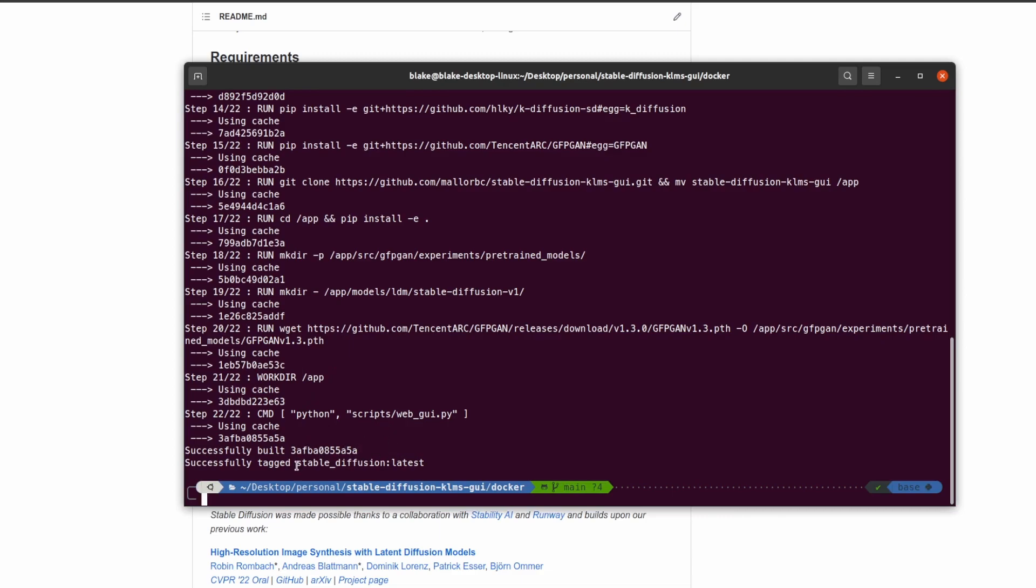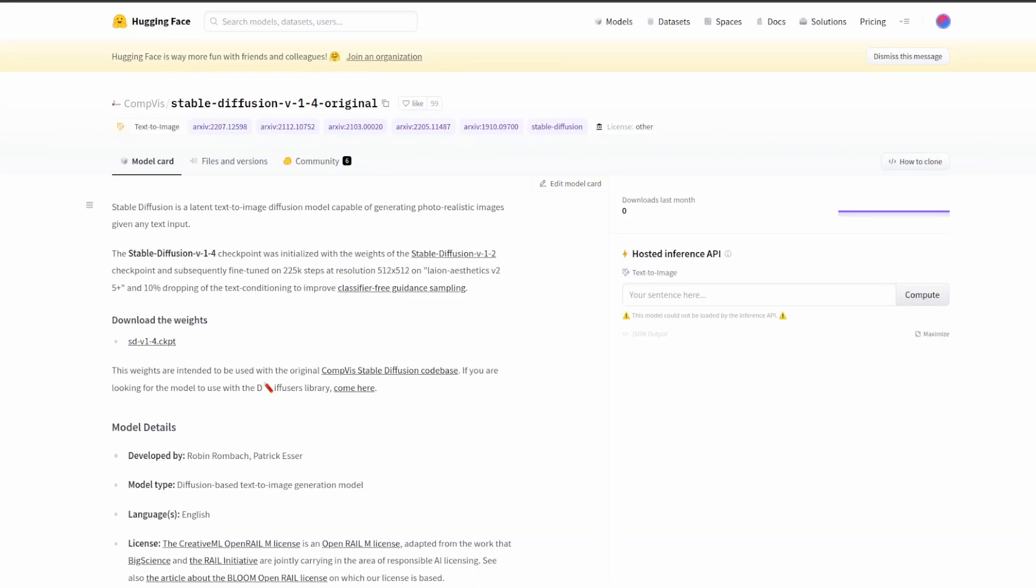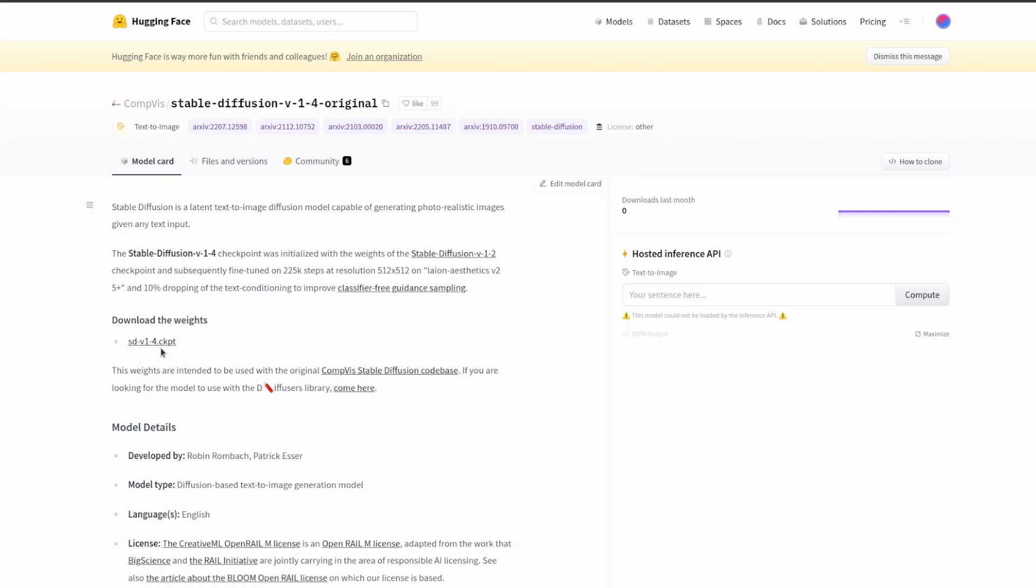After building the image or while you're building the image, it's a good idea to now download the checkpoint, the model checkpoint from Hugging Face. The URL will be in the description. Here we can see the page that you need to download the weights, and we can see right here this link will download the weights and it's sdv1-4.checkpoint. You're going to want to download this and then save it as model.checkpoint.